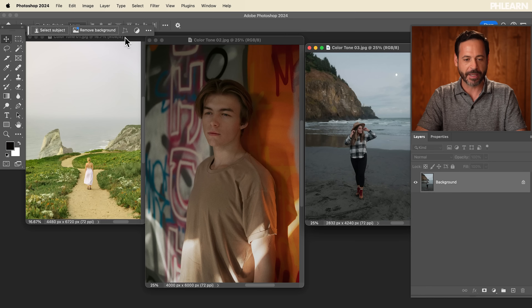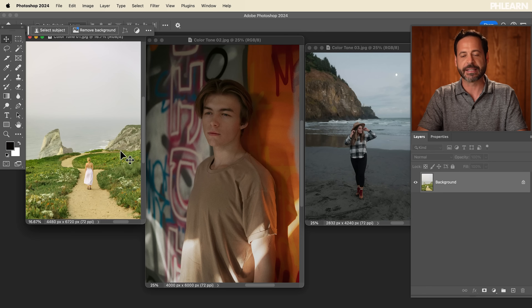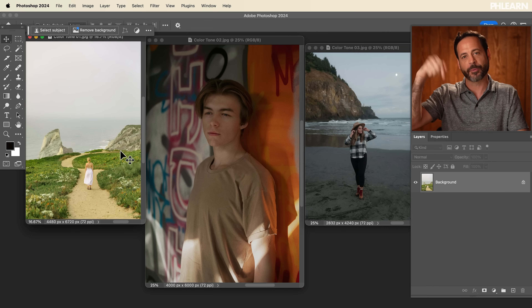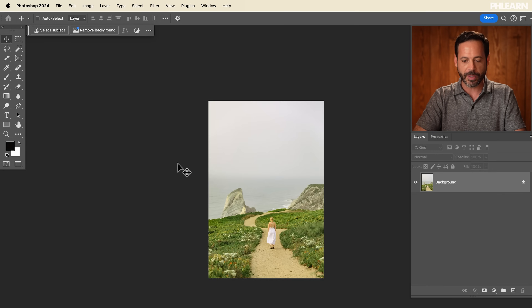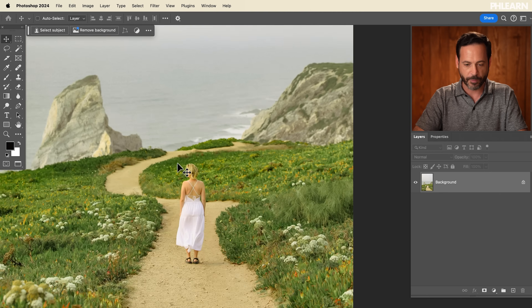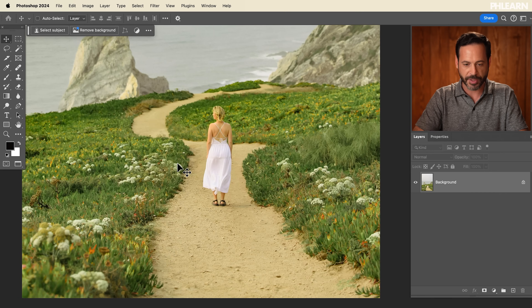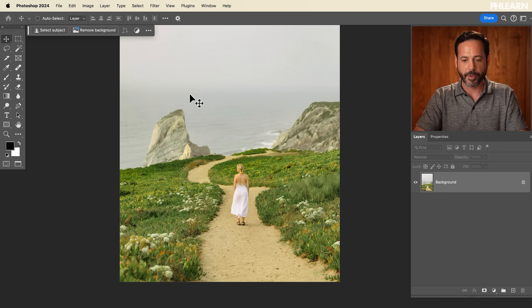I've got three sample images here — you guys can download these and follow along totally free. Follow the link right down below to download these images. Let's start with our first image here. This is a beautiful landscape and I want to make this image just a little bit warmer. To color tone in Photoshop we're going to be using the Camera Raw Filter.